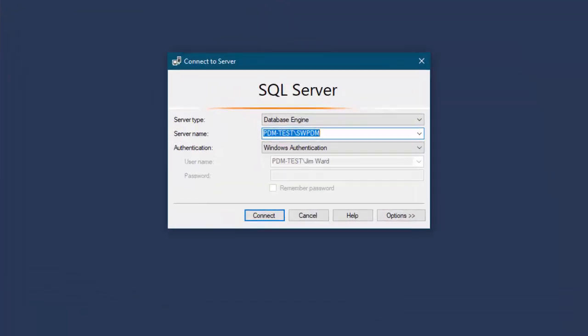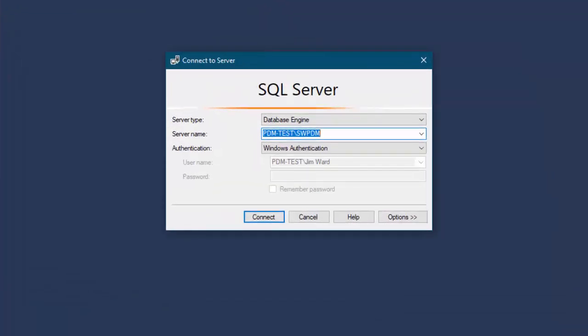Now if you recall on this same server there's another vault that is referencing an instance of SQL. And so in order to access that instance of SQL I have to close SQL Management Studio restart it.